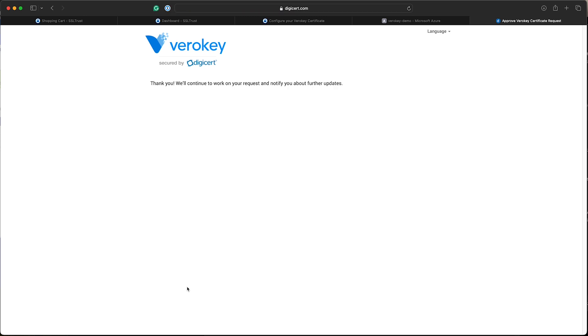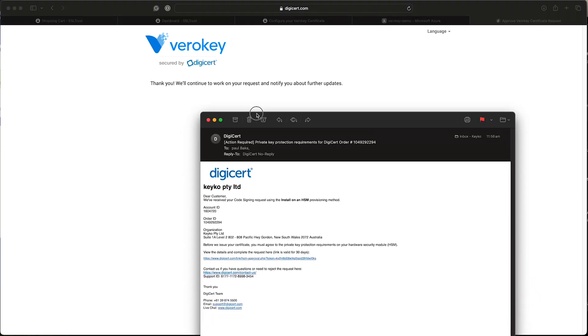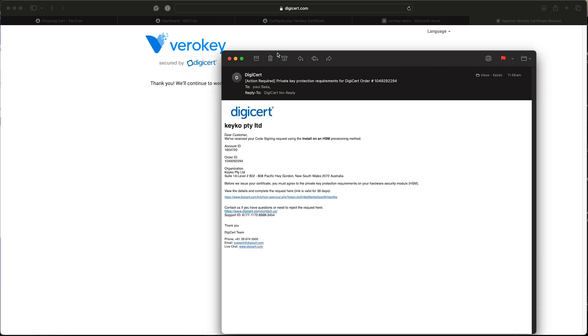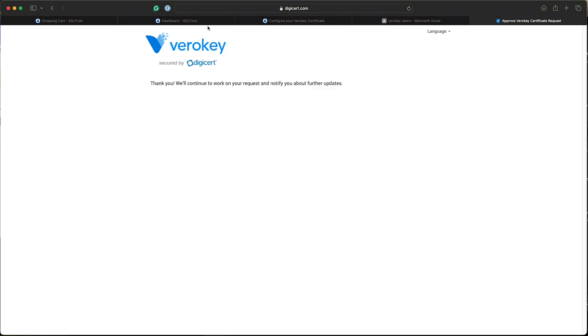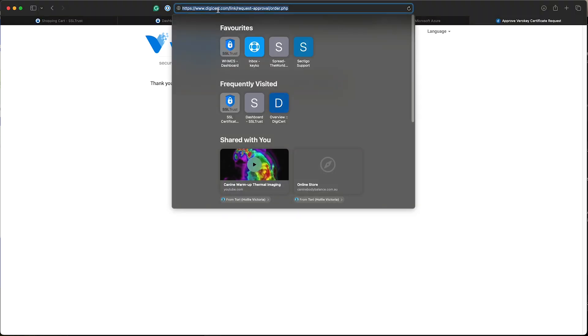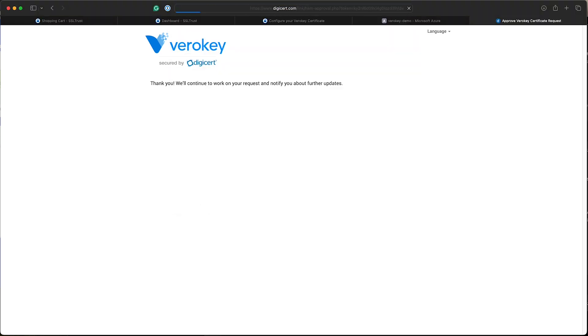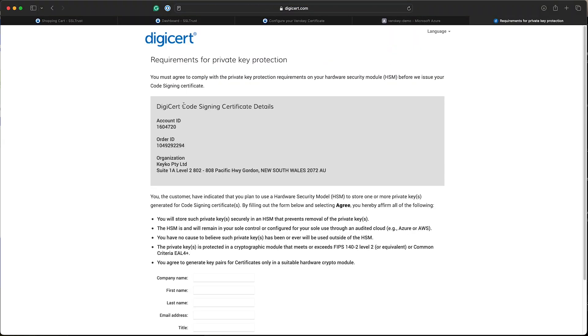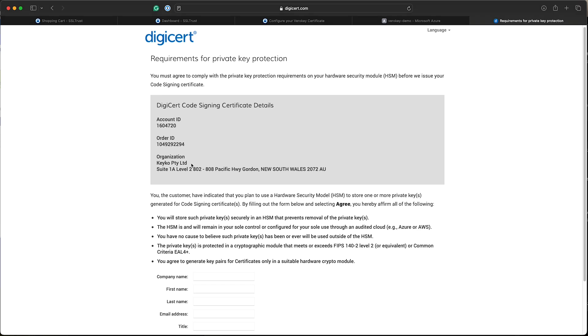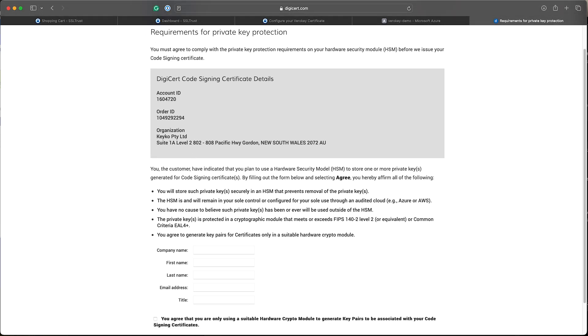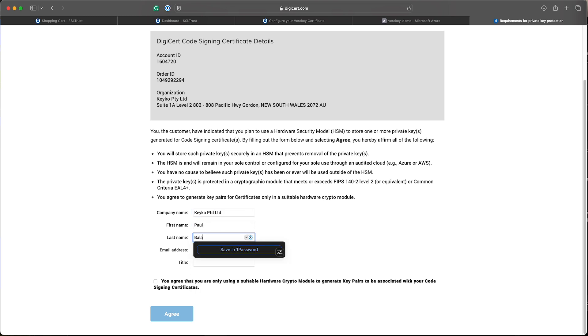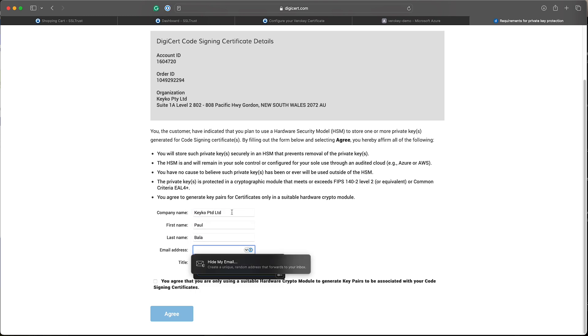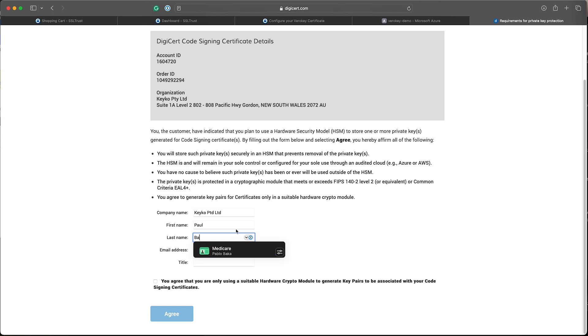Now the technical contact would have also received the HSM private key approval email, which is here. So again, I'm just going to get that link in that email, copy it and go to that page. So this is pretty much just an agreement to say that the HSM you are using, it meets all the requirements. Make sure it's secure. You can't export the private key. So Microsoft Azure Vault does meet all these requirements. So we'll just go ahead and sign all this.